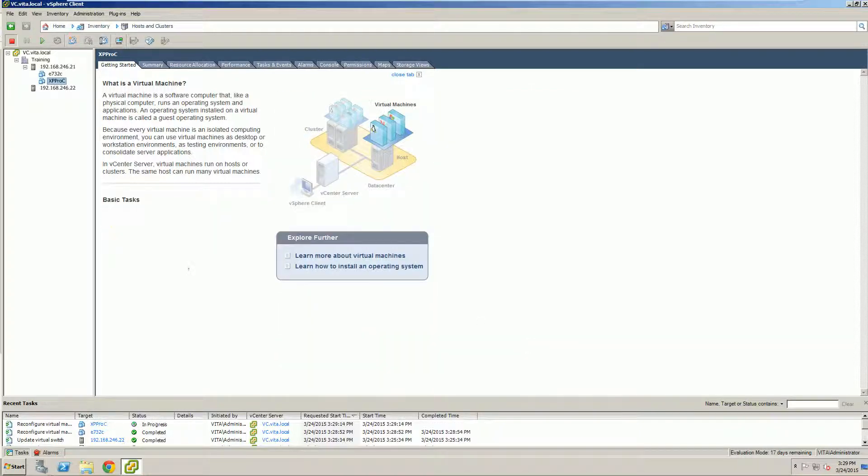To test it, you'd power them on and verify network connectivity. And that is all for this lab. Thank you.